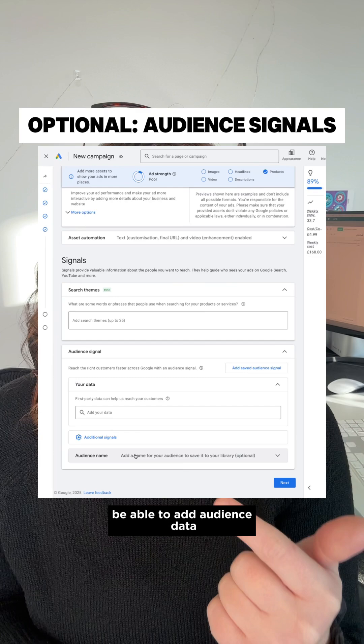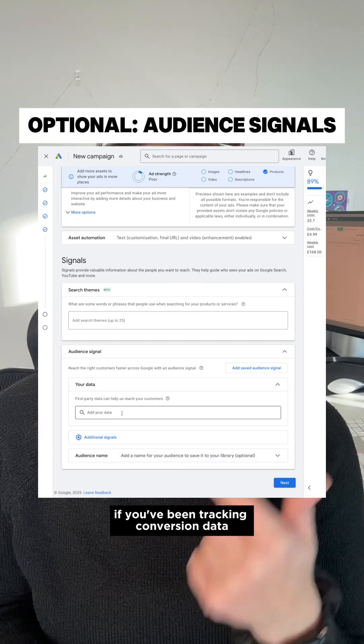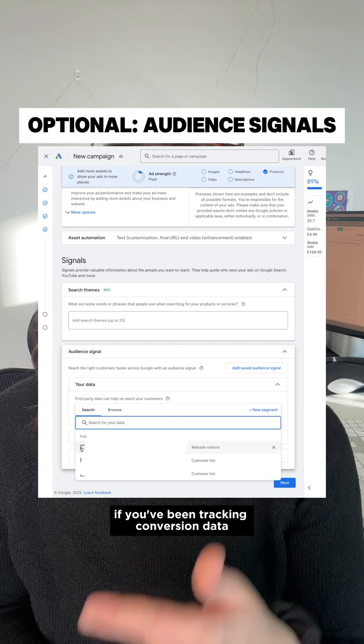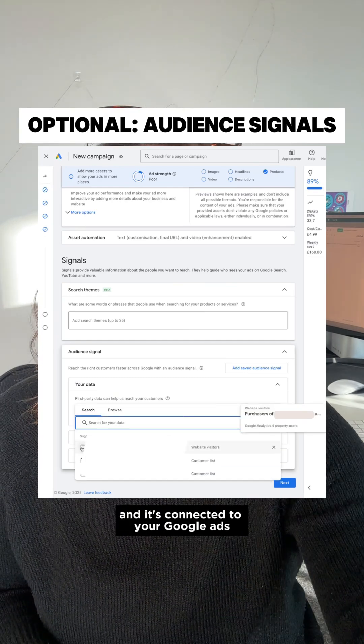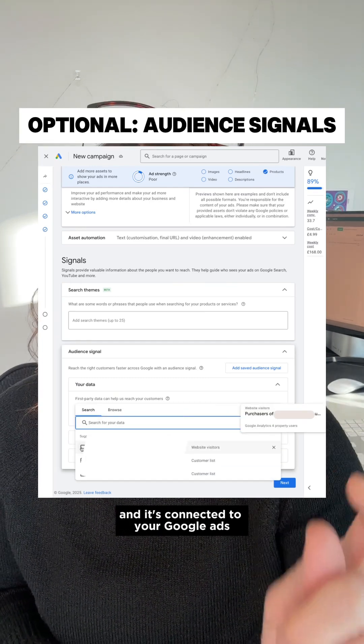You're only going to be able to add audience data if you've been tracking conversion data in your Google Analytics account and it's connected to your Google Ads.